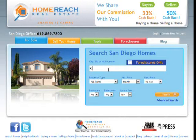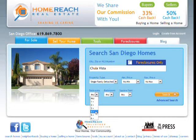Searching for homes is easy when you're on HomeReach.com. Just input a city name, a zip code, or MLS number.